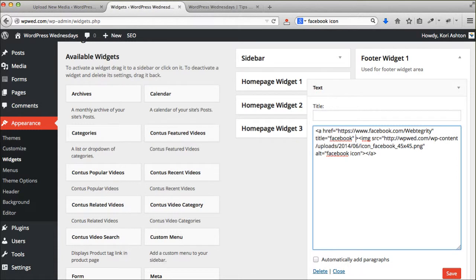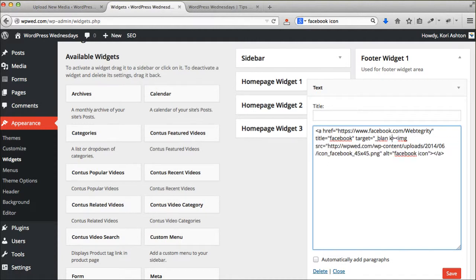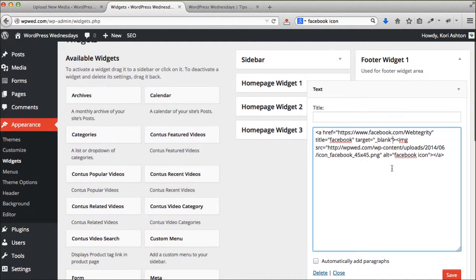And again, don't worry if I'm going too quickly. All you're going to do is go down below this video and copy and paste this code into an open text widget box.